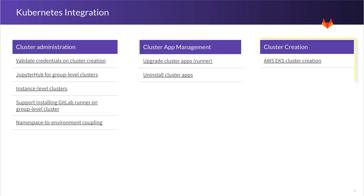The third area that we will focus on is cluster creation. As you know, right now we provide a one-click way to create a GKE cluster, and we want to provide the same ability for all major clouds. So we will continue with AWS EKS cluster creation. Much like we do for GKE today, the ability to easily create a cluster on EKS.